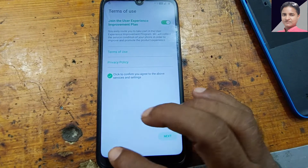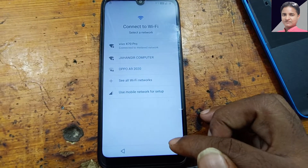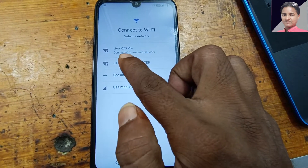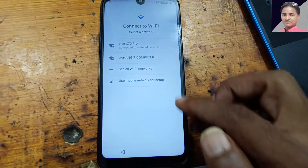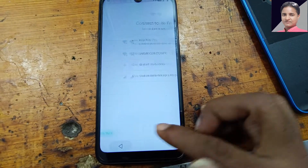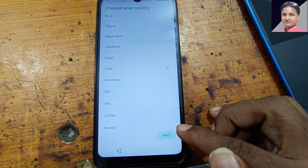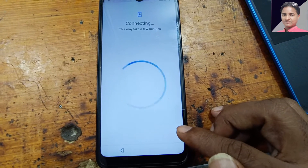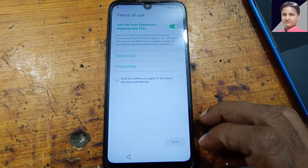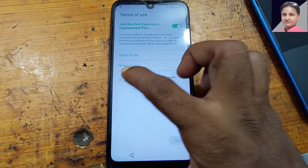First of all, simply connect to a Wi-Fi network, or I have already connected. So check here.